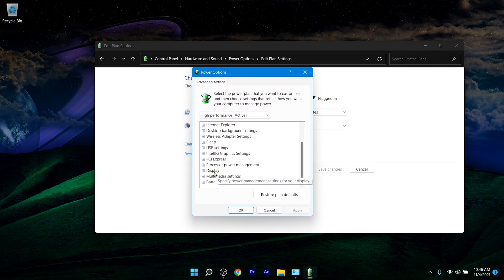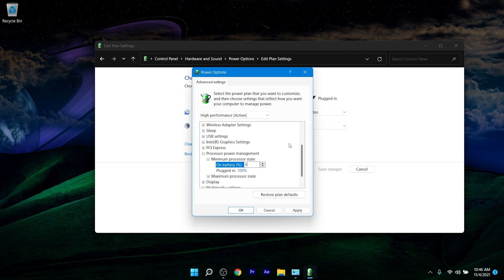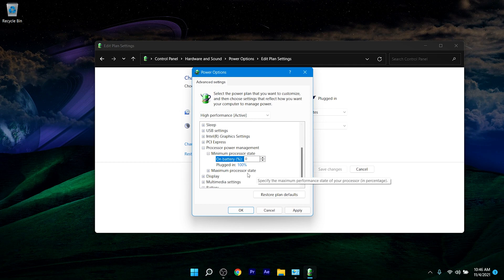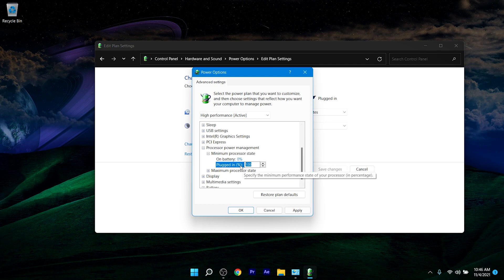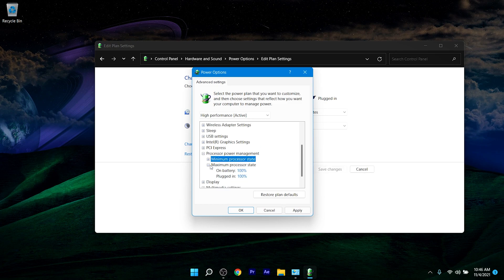In the advanced power settings window, open Processor Power Management. For Minimum Processor State, set it to 0. If you're on a laptop, change both values to 0. Then open Maximum Processor State and make sure it's set to 100. Click Apply and OK.